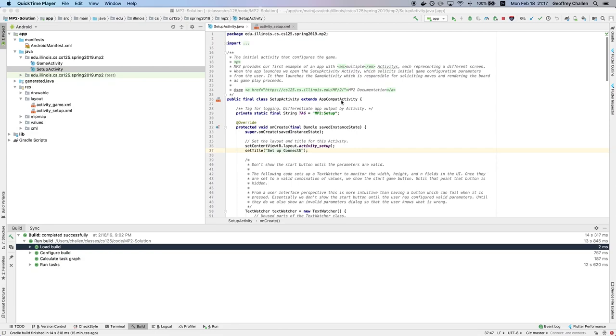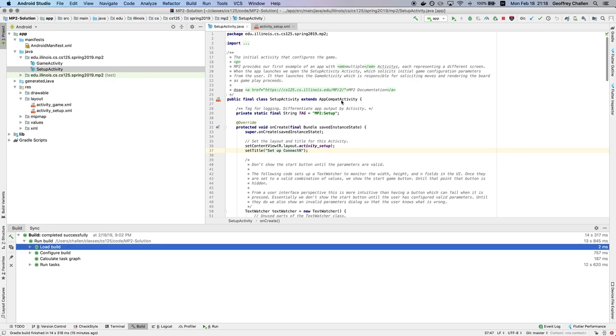Hi, this is Jeff Chow. In this last screencast for MP2, I want to show you how you can manipulate on-screen elements, which is a common way in Android apps to interact with the user. So let me show you an example of this.